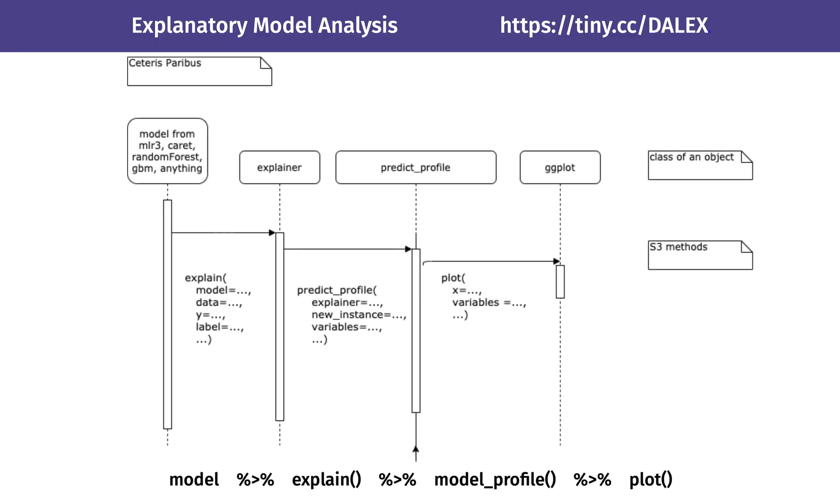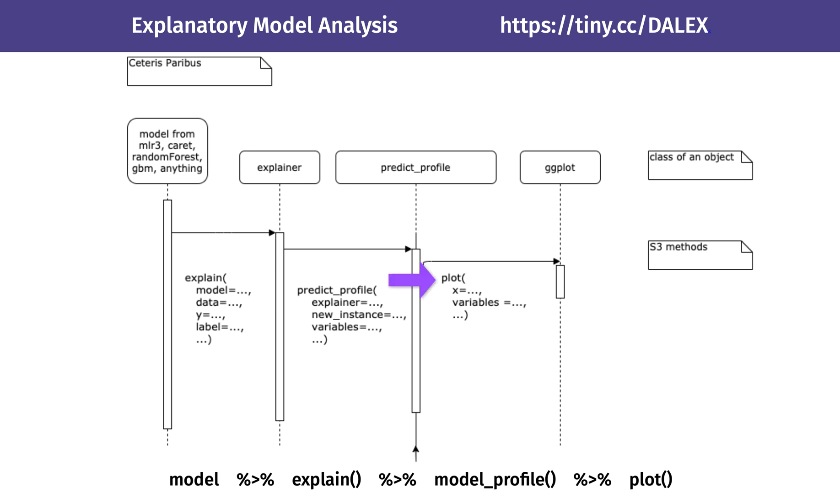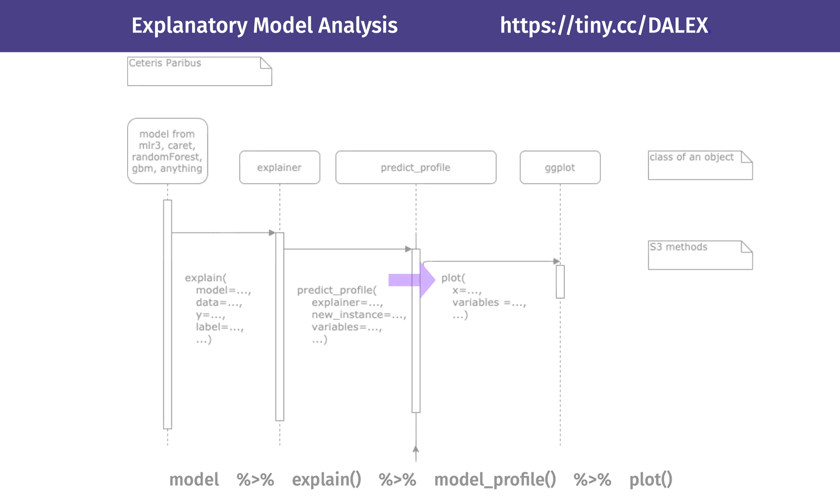The general workflow with the Ceteris Paribus method is summarized in this sequence diagram. Once you have a model, you need to create a model adapter. To calculate the Ceteris Paribus profiles, you can use the predict_profile function. The result can be visualized with the generic plot function.